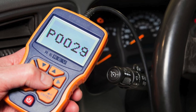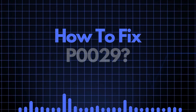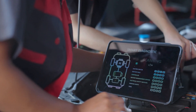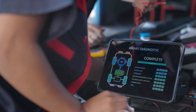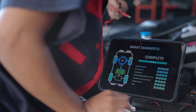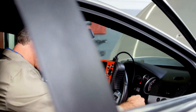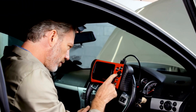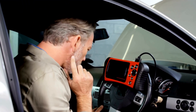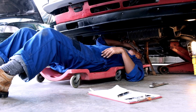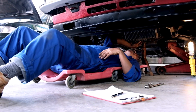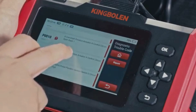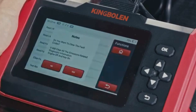Now that we know what P0029 means, let's find out how to fix it. Troubleshooting P0029 involves several steps, and we'll discuss each one in detail. Before diving into specific repairs, perform an OBD-II scanner reset to clear the codes. Sometimes these codes pop up due to recent maintenance work and can resolve themselves after a reset.